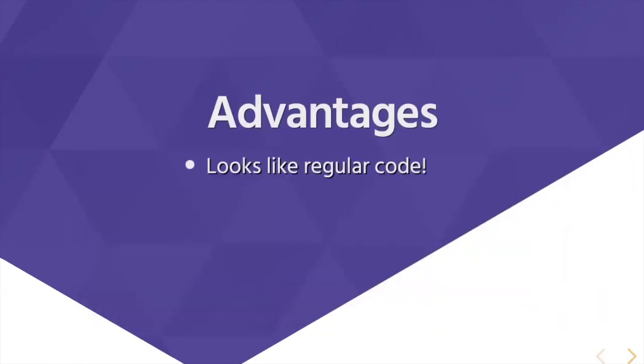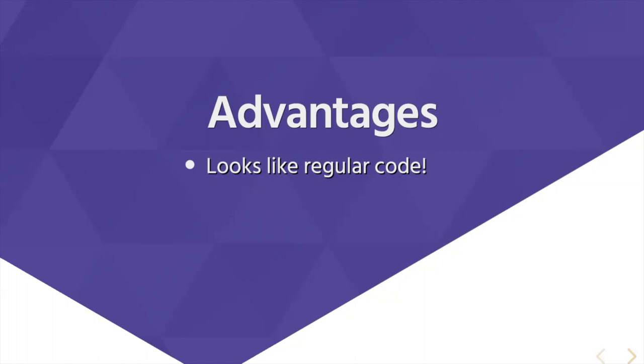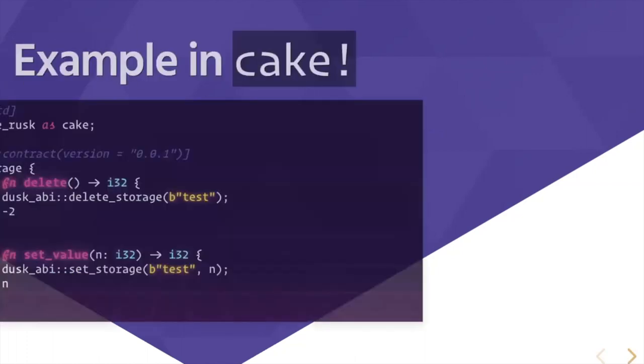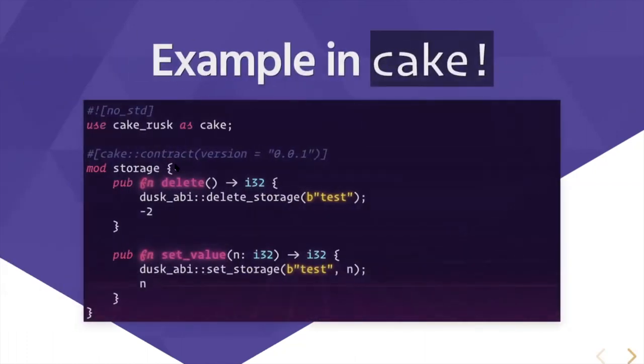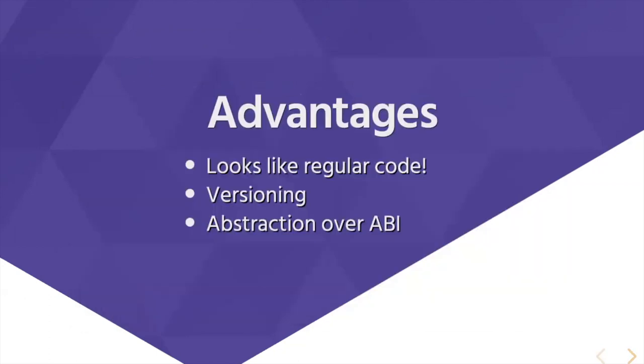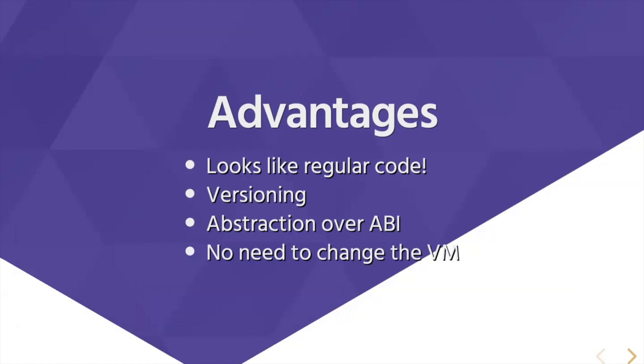Cake looks like regular code. It's really similar to any Rust code without any of the ABI. As versioning, this contract is written with version 0.0.1 of Cake and is an abstraction over the ABI. Therefore, we don't need to change the VM to make any improvement or change to our contract language.